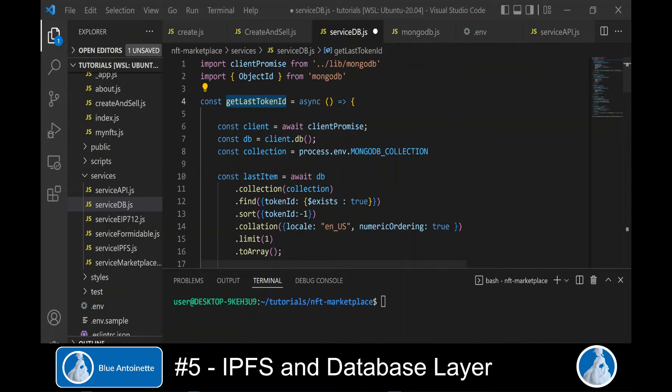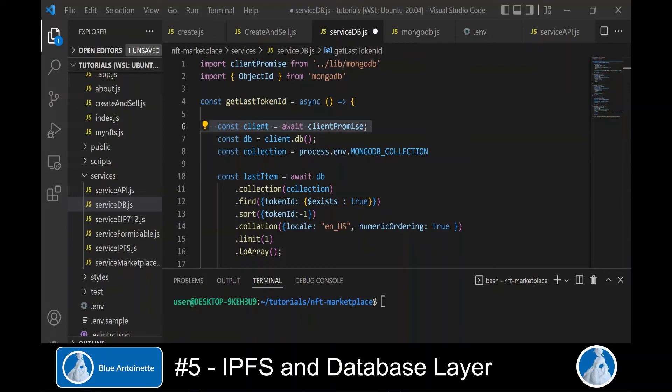Then it creates a new Mongo client. And it connects to the database. And finally, it returns a client promise. We install the MongoDB client as follows into our project.